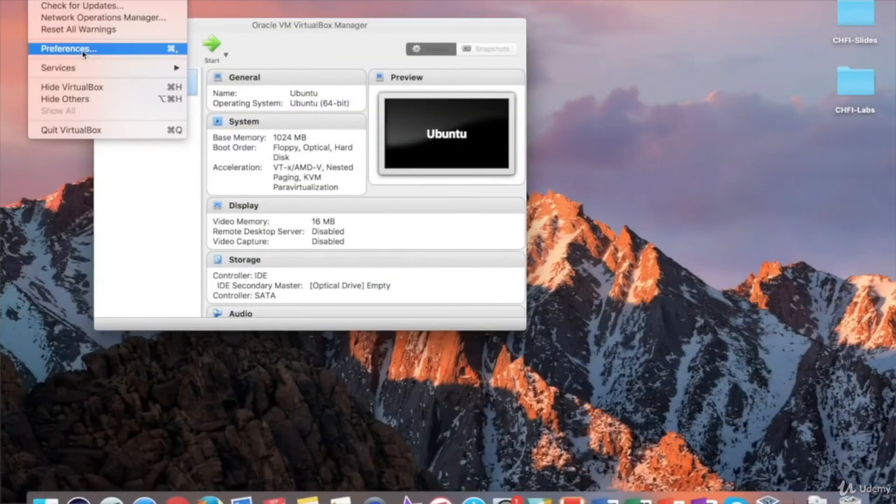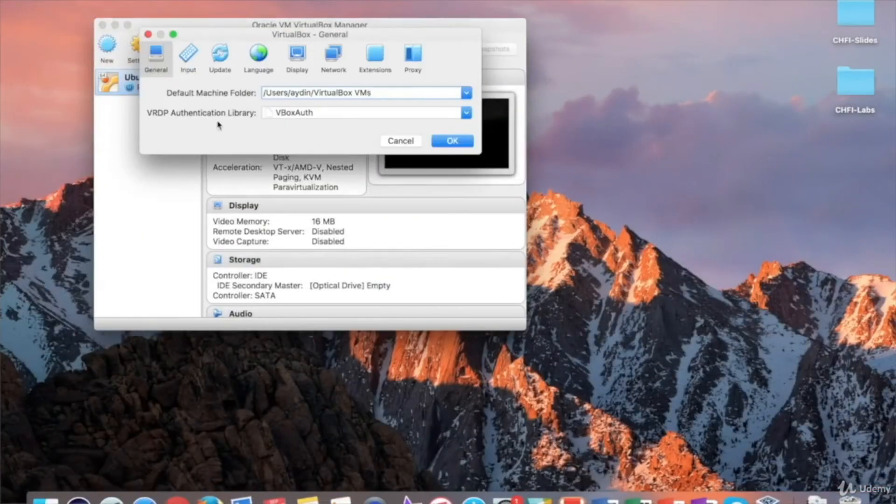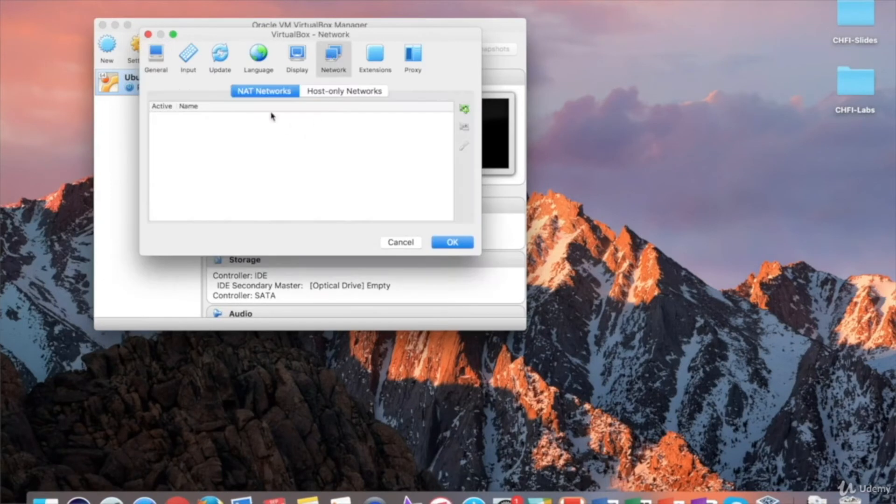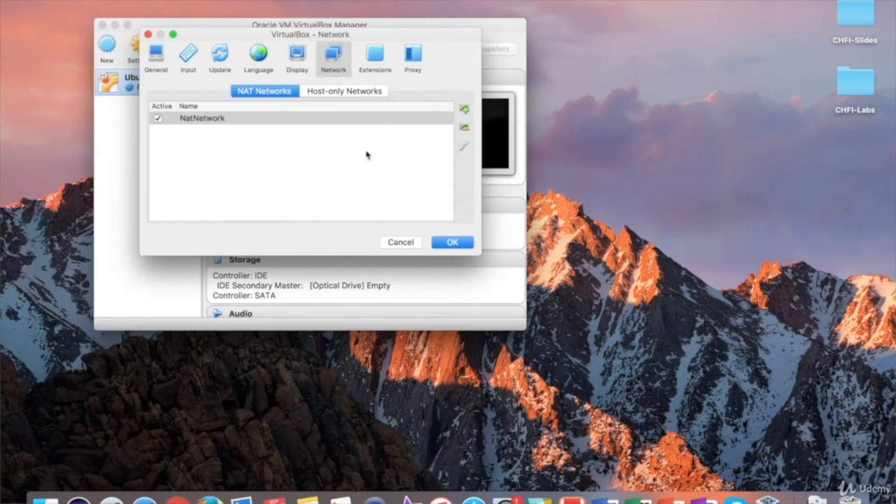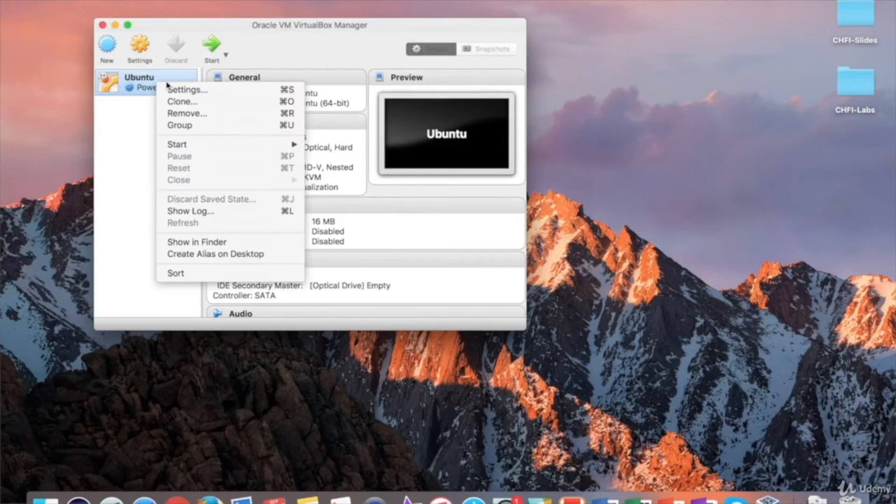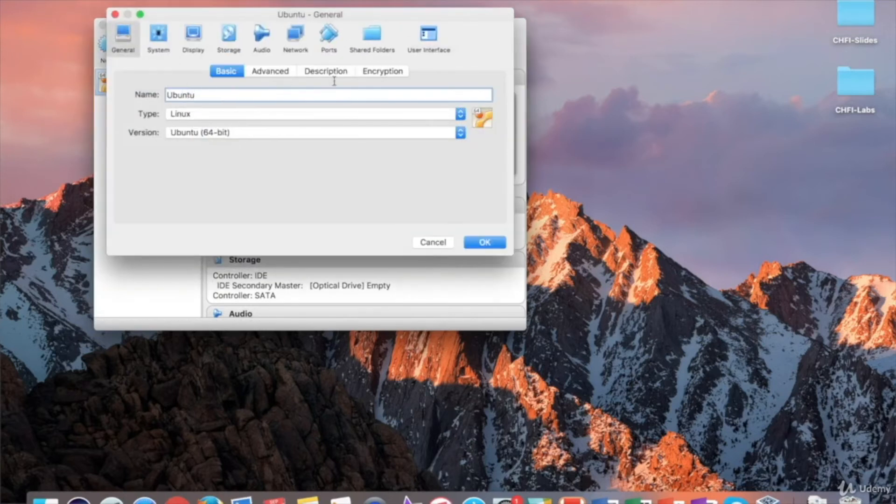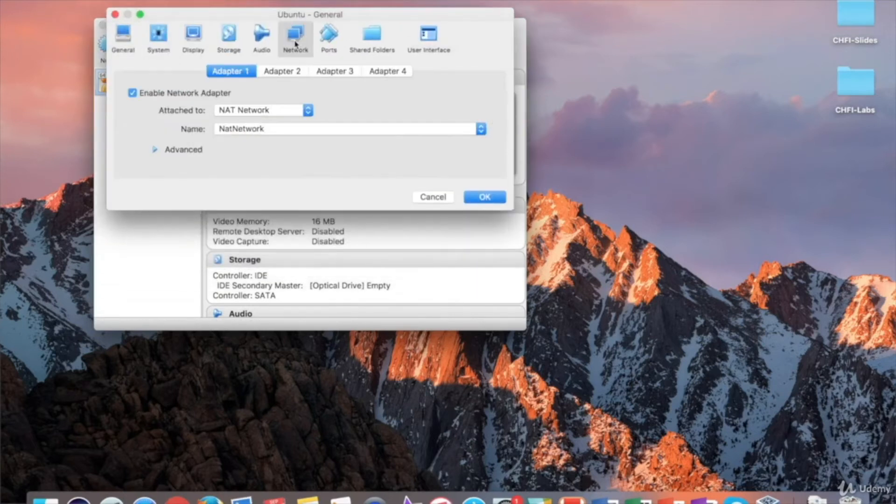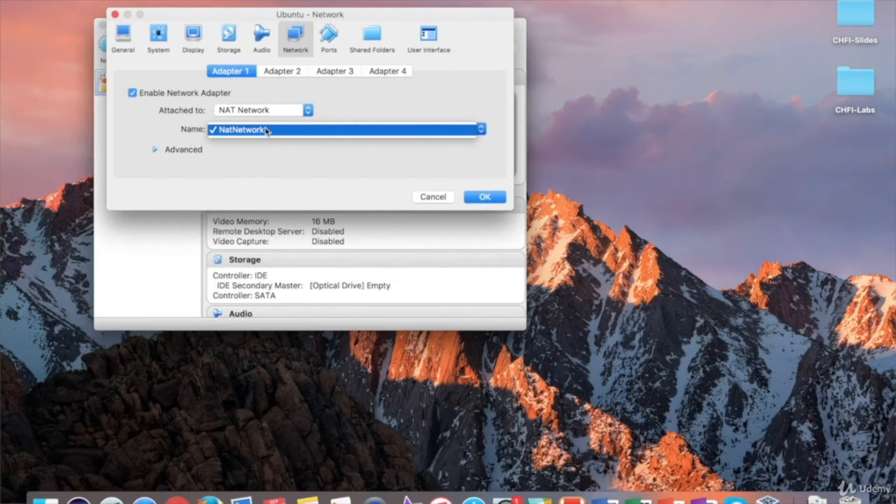Go to VirtualBox Preferences. Select NAT networks under Network Segment. Add Create new NAT network. Then, go to Virtual Machine Settings. In Adapter 1 tab under Network Segment, attach the virtual machine to NAT network, and choose the NAT network you created.